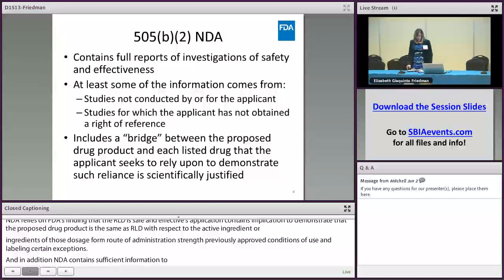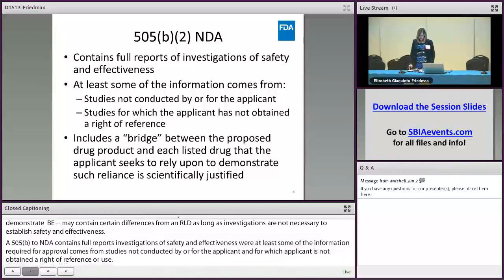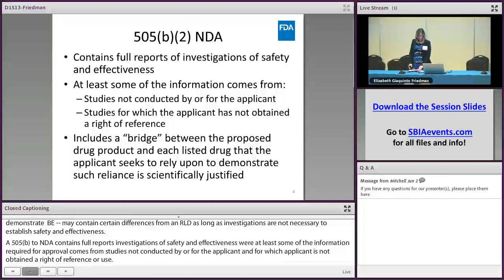A 505(b)(2) application contains full reports of investigations of safety and effectiveness where at least some of the information required for approval comes from studies not conducted by or for the applicant, and for which the applicant has not obtained a right of reference or use. A 505(b)(2) application may rely on FDA's finding of safety and/or effectiveness to the extent that the proposed drug shares characteristics with the listed drugs. This application includes a bridge between the proposed drug product and each listed drug that is referenced to demonstrate that such reliance is scientifically justified.